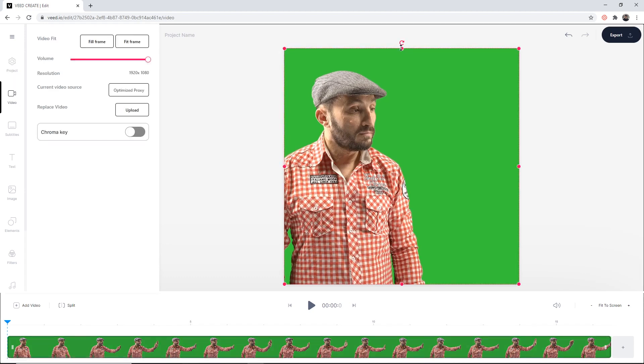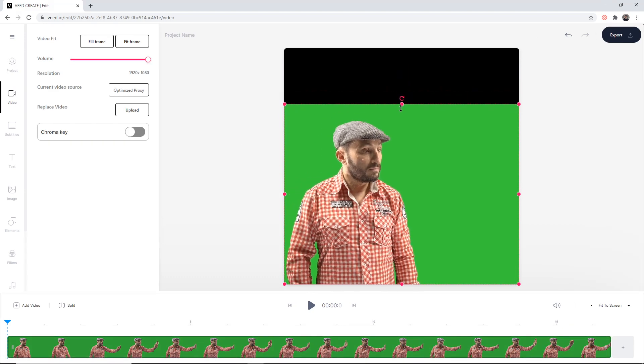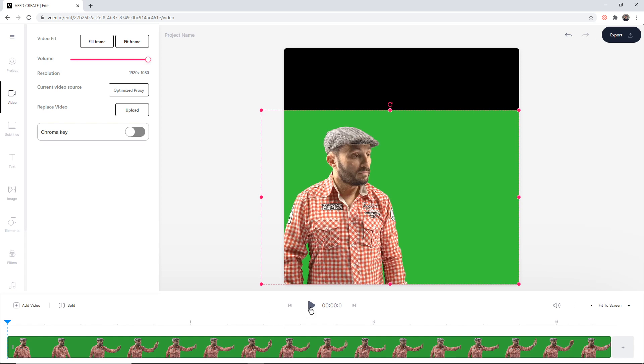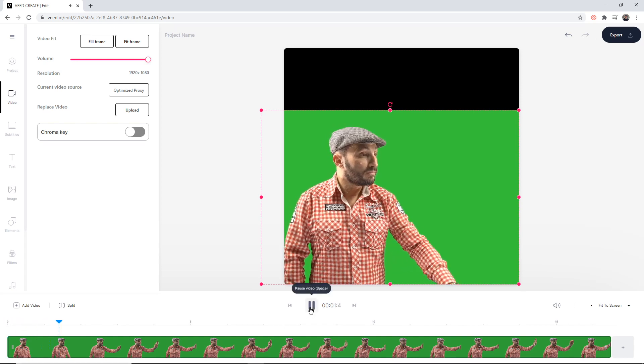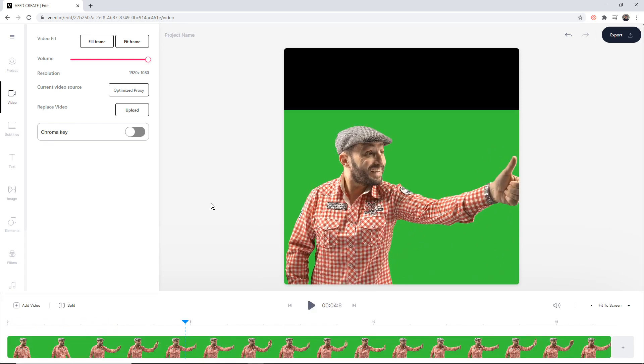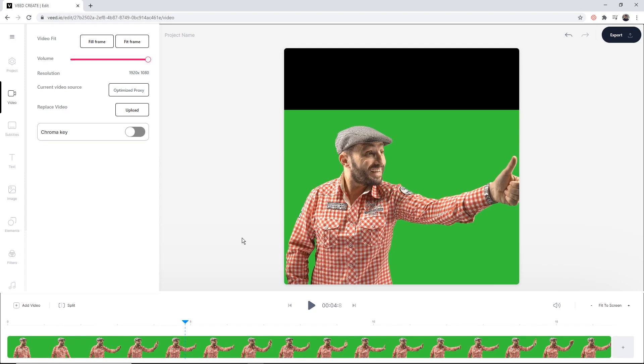Next I'm just going to do a little bit of resizing, just like this. And now if I click play, this looks pretty good to me.